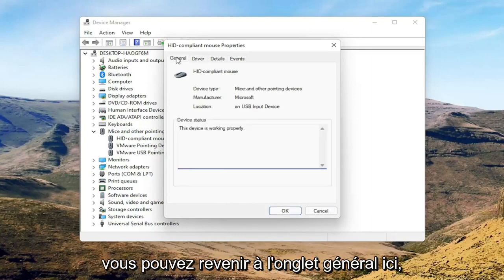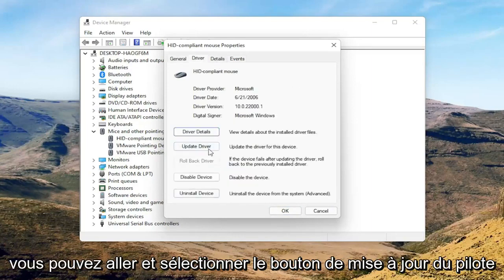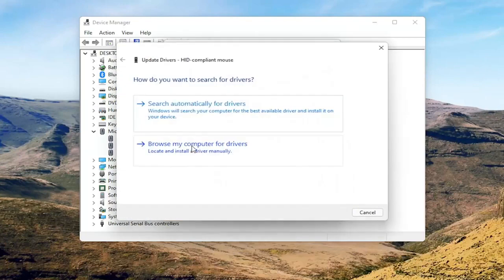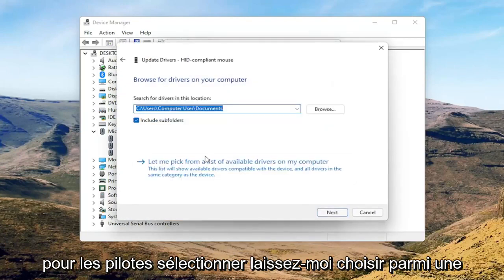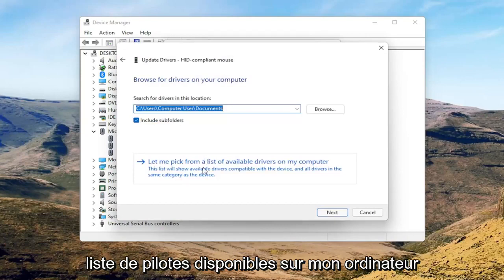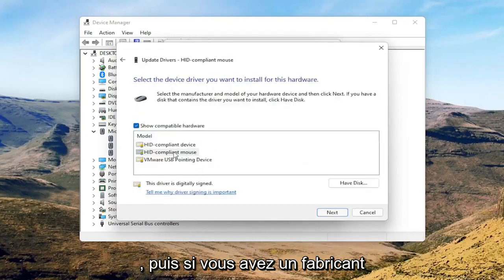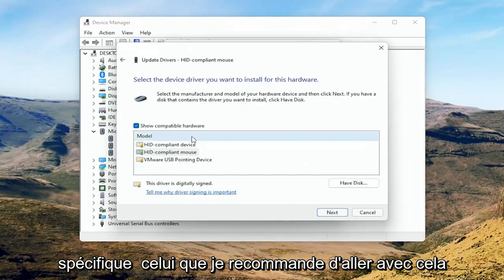You can go back to the General tab here, then select the Update Driver button, and you can select Browse my computer for drivers. Select Let me pick from a list of available drivers on my computer.